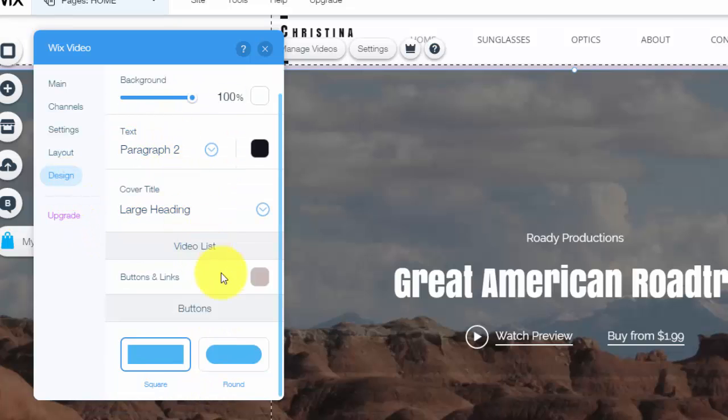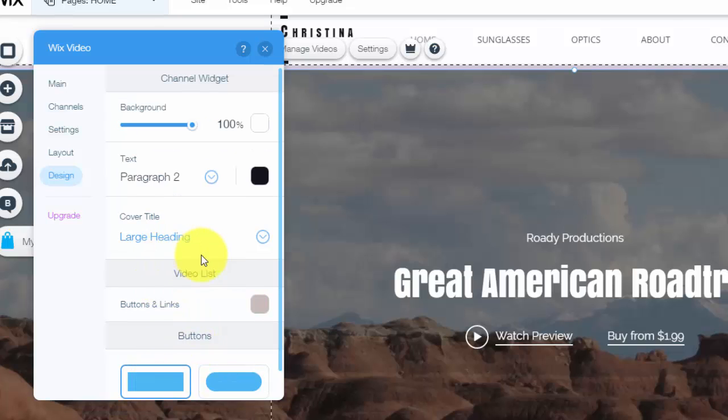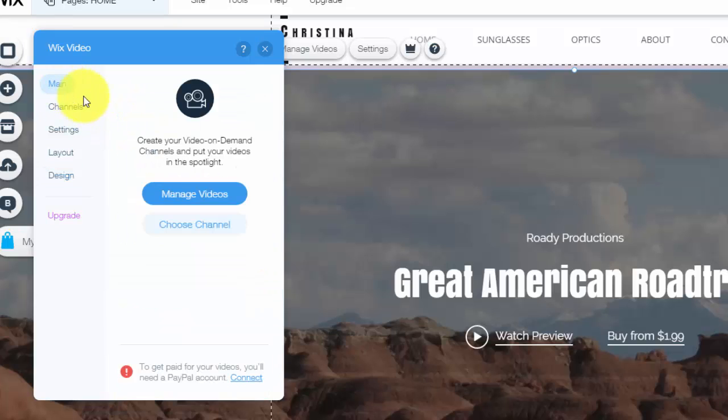And moving along with all of that, you could choose the design, what it looks, square around, coloring, text, titling, all of that right there. But let's hop into the main part, which is the managed videos.